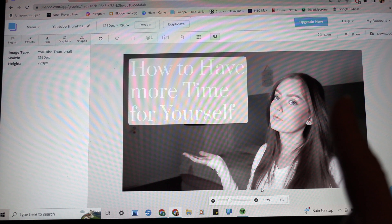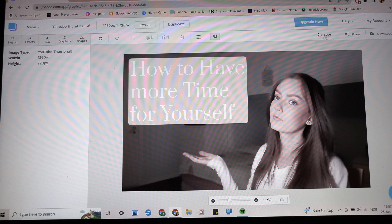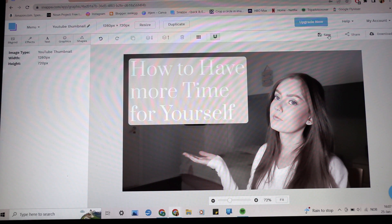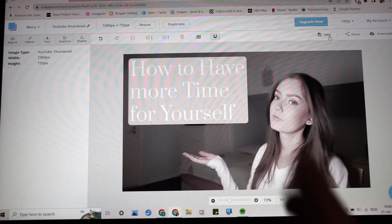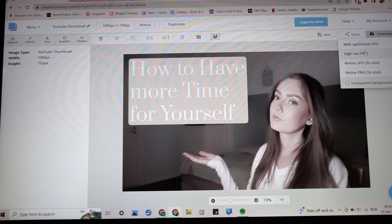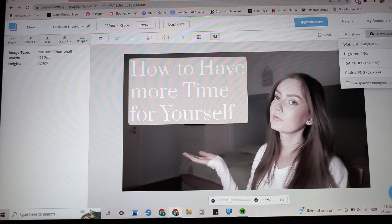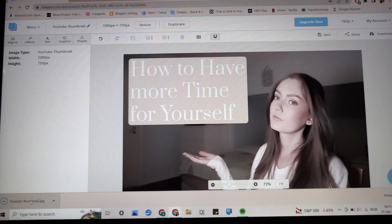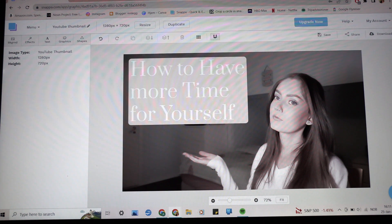Once you're done, up in the corner you can see a Save button, Share button, and Download button. If you want to save it for later, click Save so you can find this design again when you log into Snappa. To download, click Download and choose a format — I always choose 'Web Optimized JPEG' since I'm using it for the internet. Click that and your image downloads to your computer's download folder.